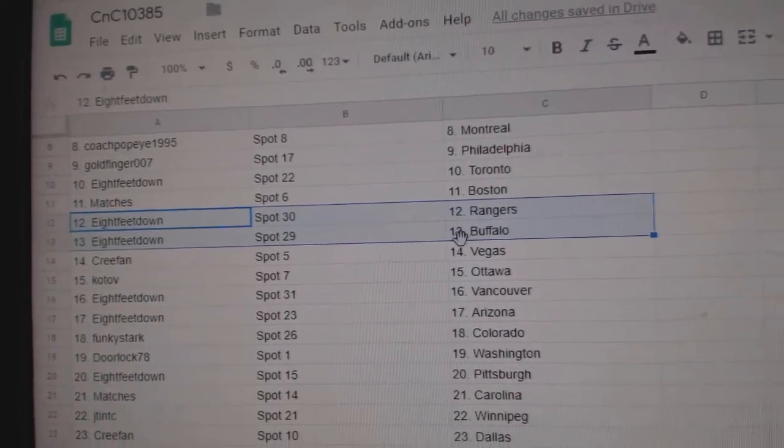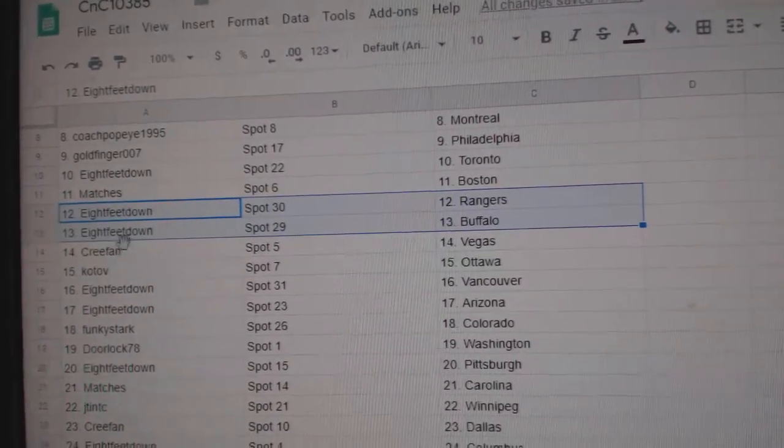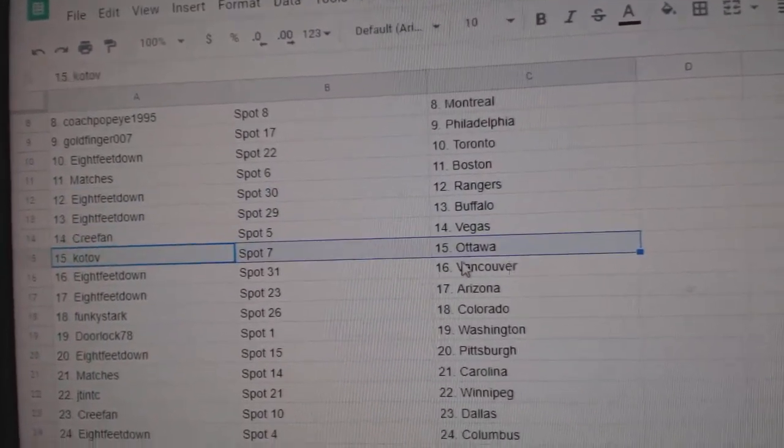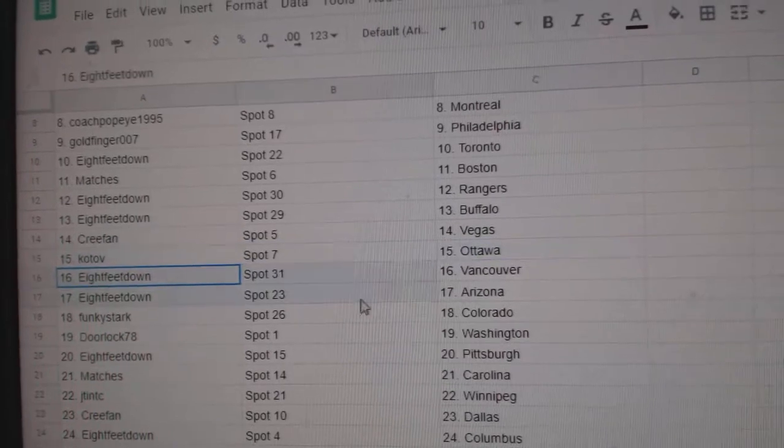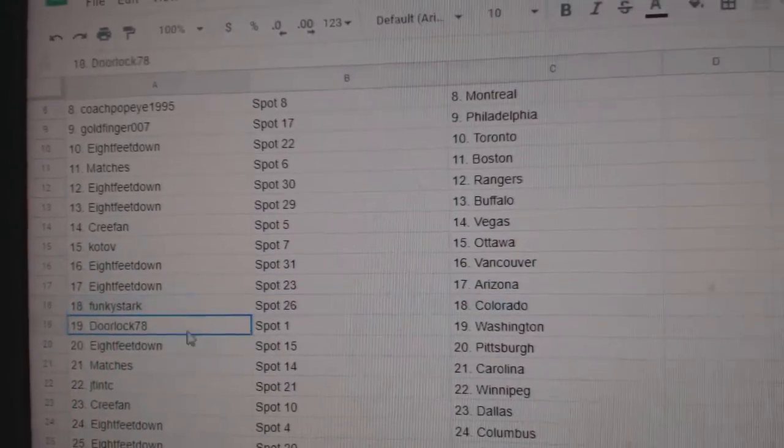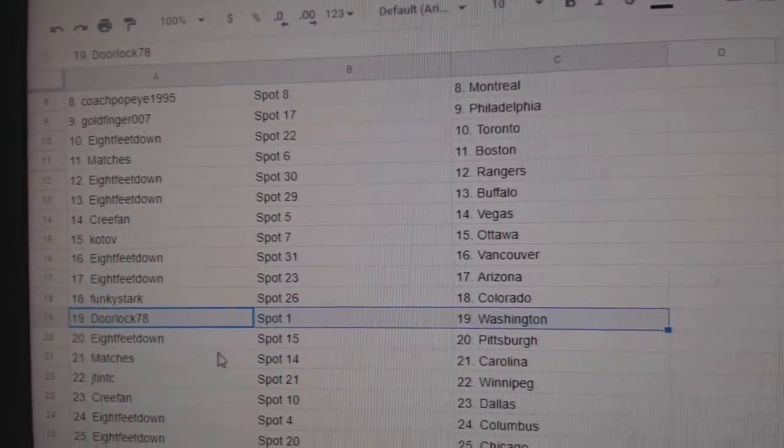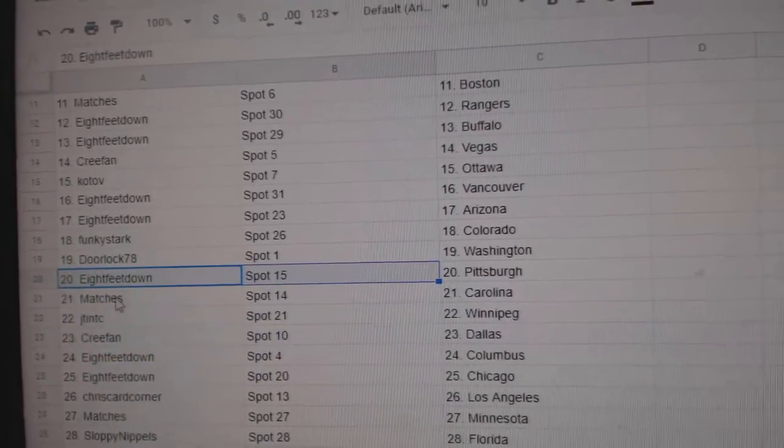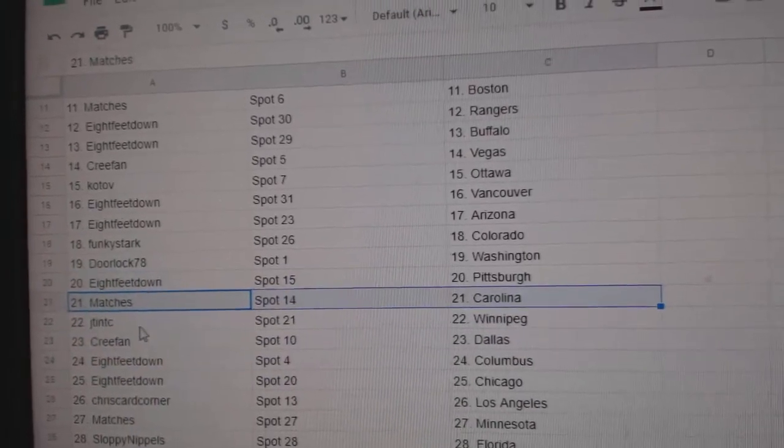Eight feet as the Rangers and the Sabres. Cree fan, Vegas. Kotov, Ottawa. Eight feet, Vancouver, Arizona. Funky, Colorado. Doorlock has Washington. Eight feet, Pittsburgh. Matches Carolina.